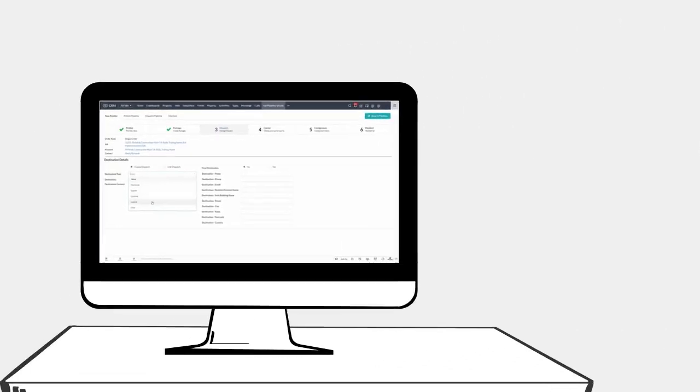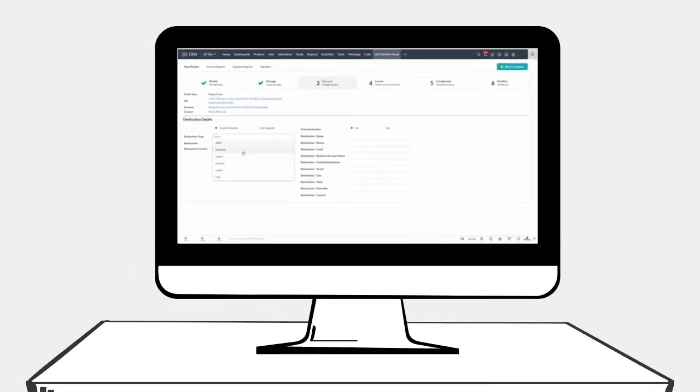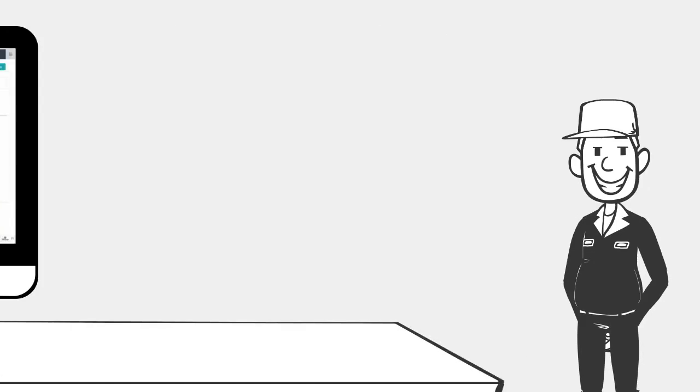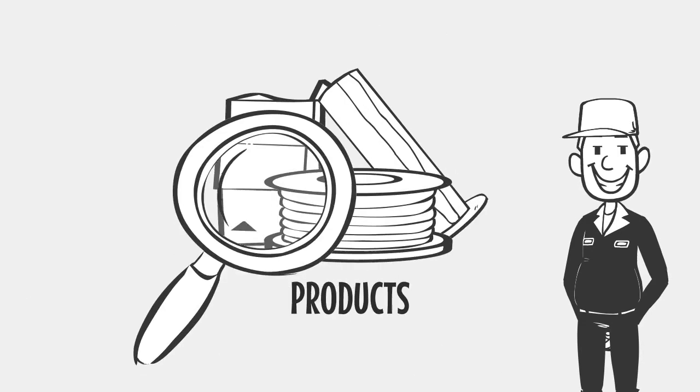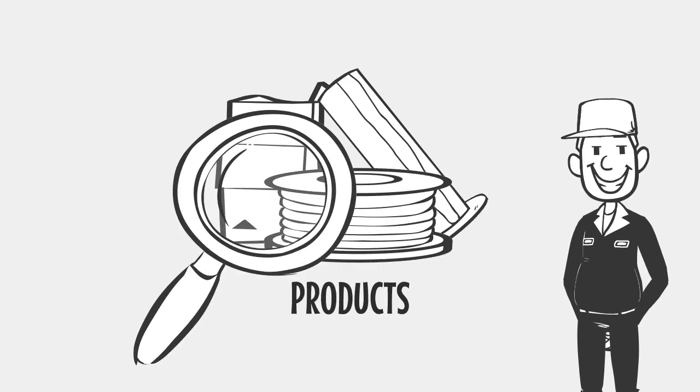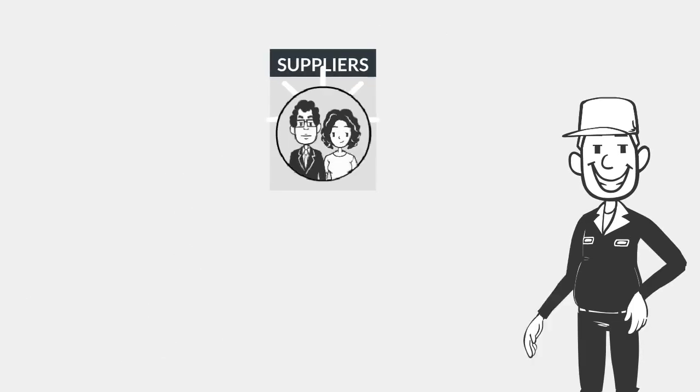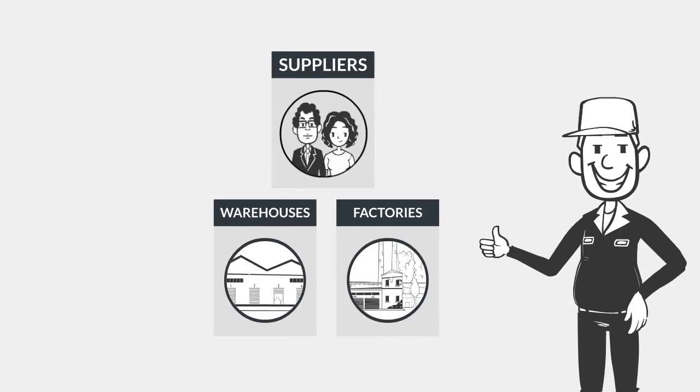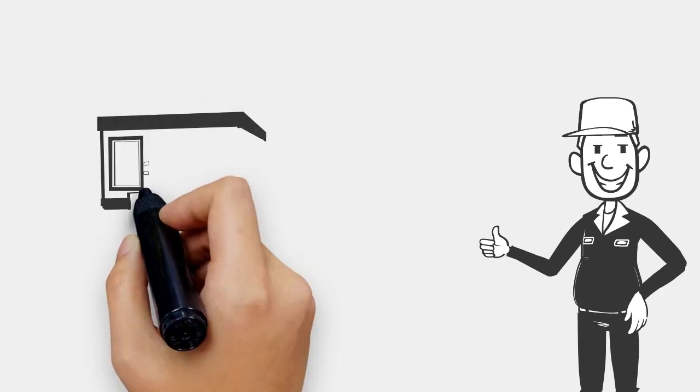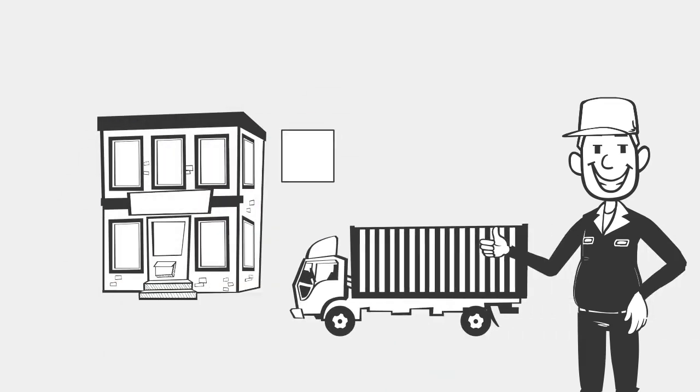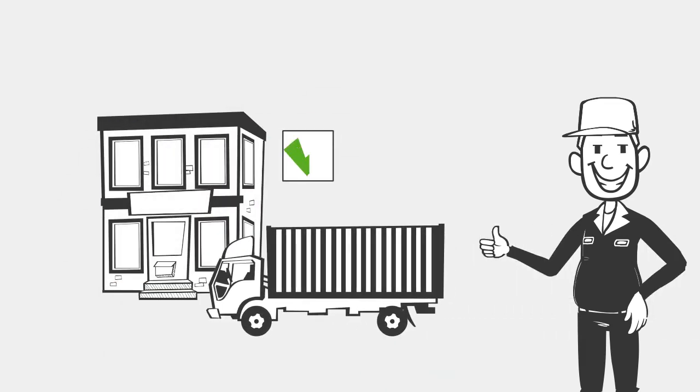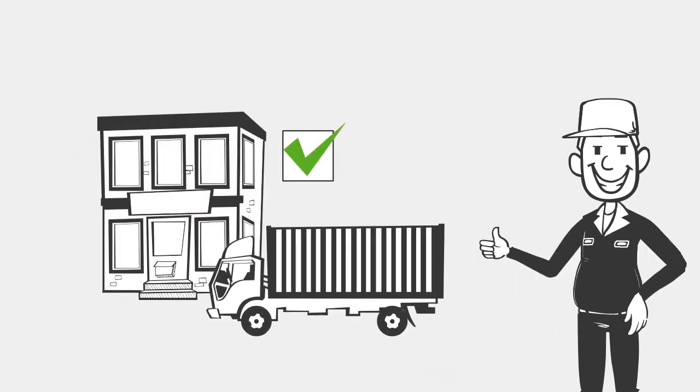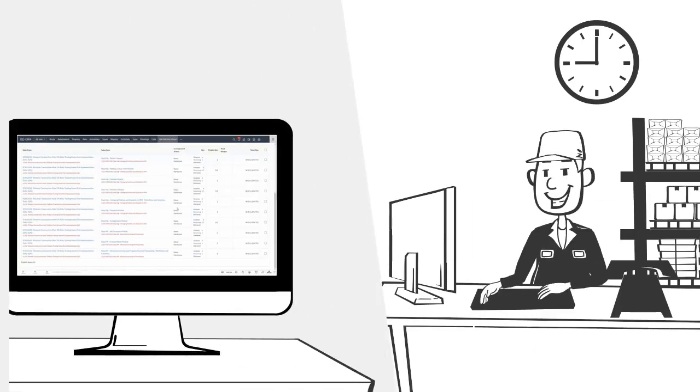We even showed Sam how he can manage the supply chain in CRM, which means he can track the products being shipped between suppliers, factories, and warehouses before they reach their final destination. Sam can now save the items to a pick list.